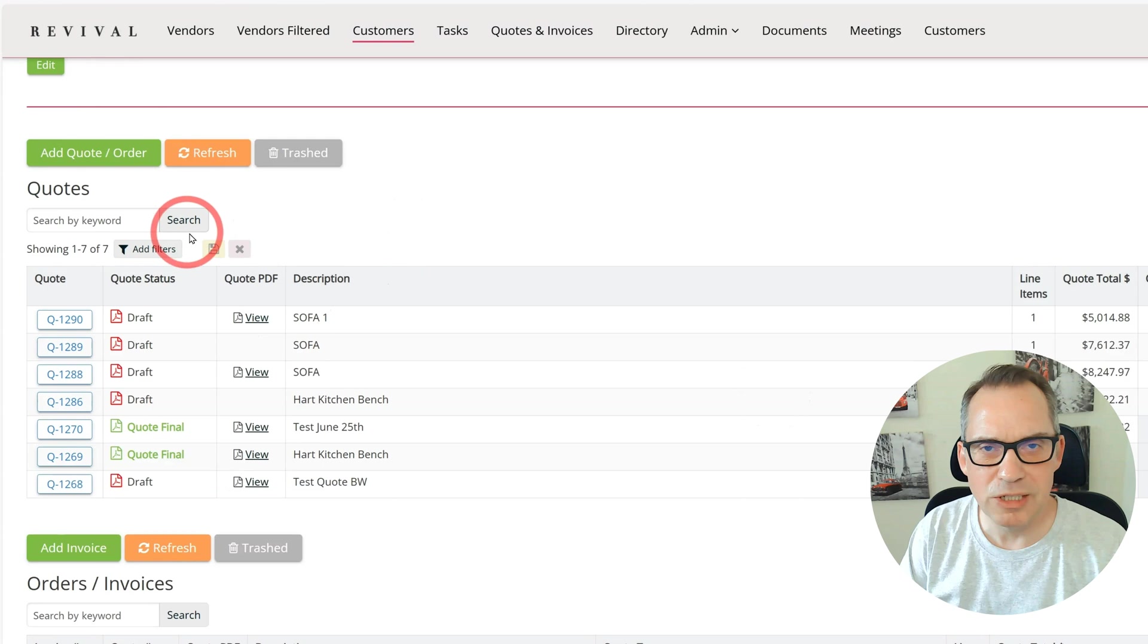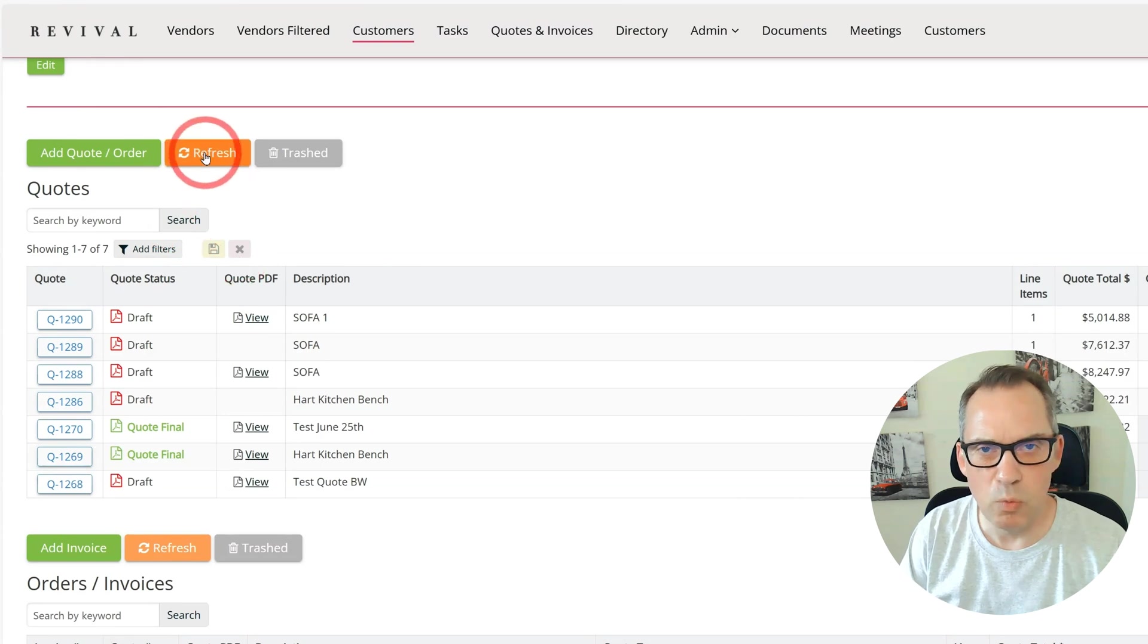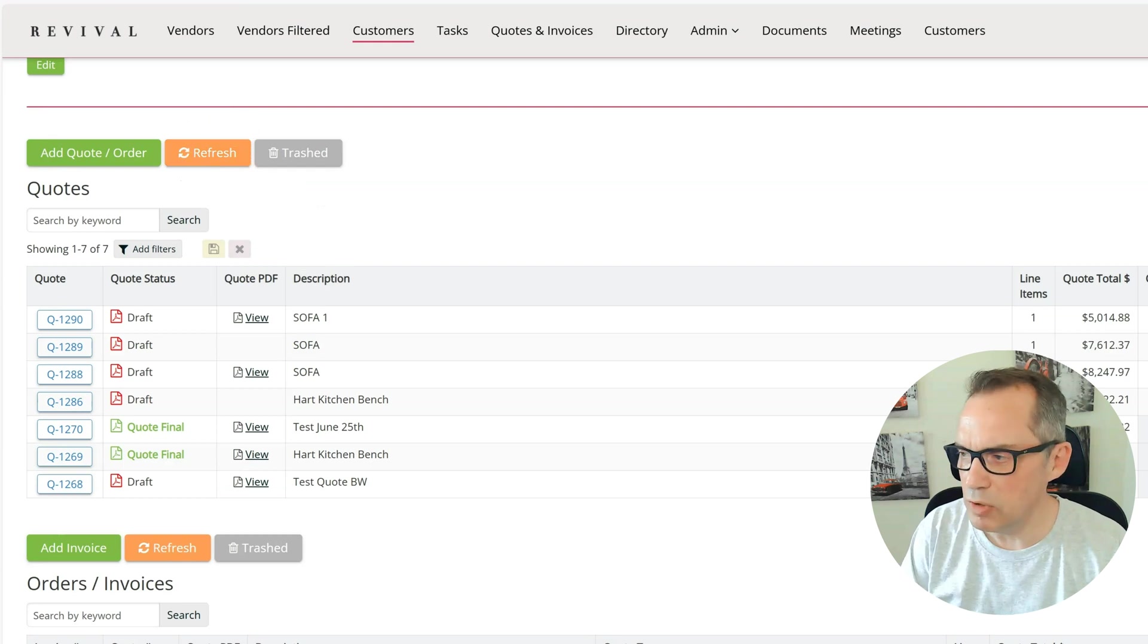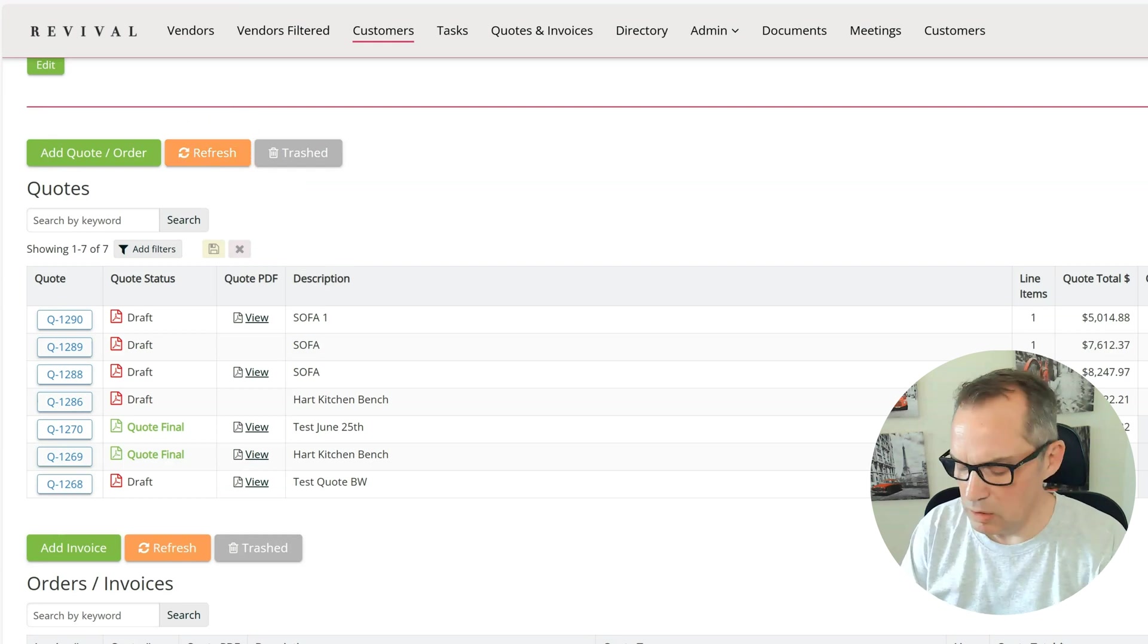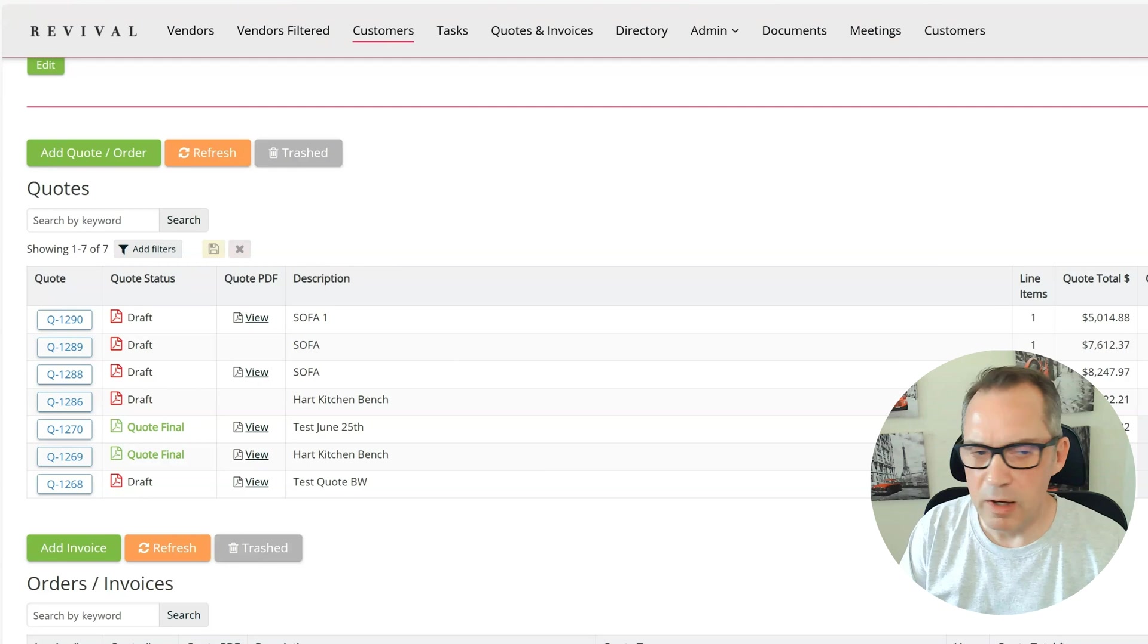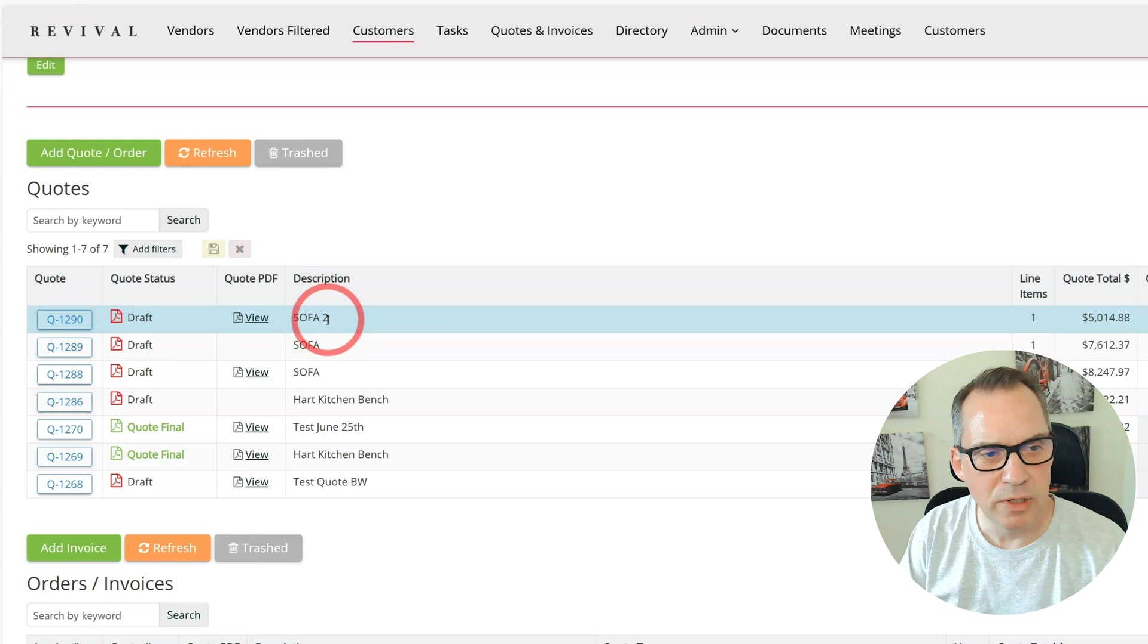But that's not necessarily the most intuitive method, so you could put a button here with one line of JavaScript to have a refresh on the table. If I change SOFA 1 to SOFA 2, I can now click on refresh and that will fetch the table again and update my data.